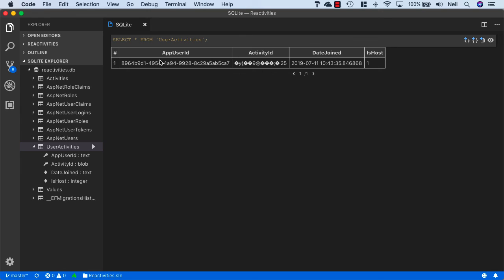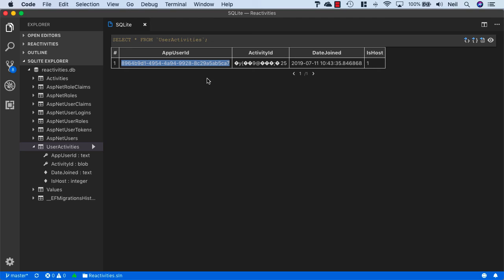And what we'll see inside here is our app user ID, our activity ID, the date joined, and the fact the user is the host. And this app user ID will be the ID for Bob.